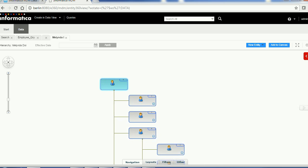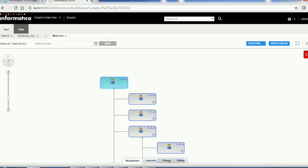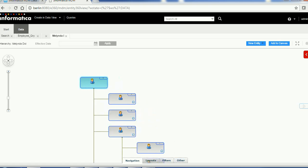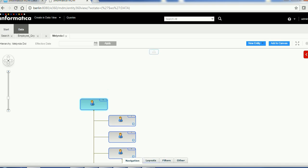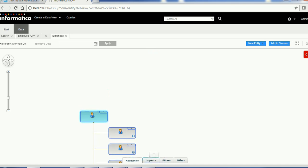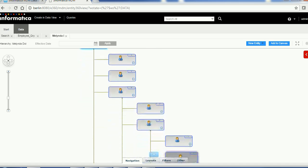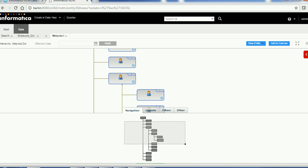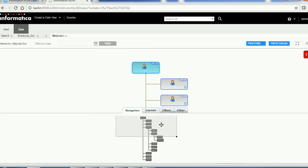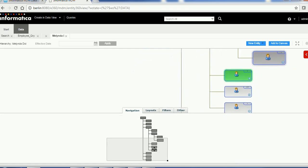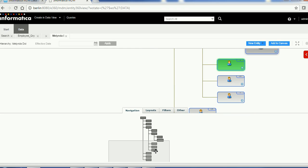In order to navigate around the hierarchy, you can use the control panel to move right, down, or up — but this can be a bit annoying. Instead, you can use the Navigator panel: select the section you want to explore and navigate there easily.